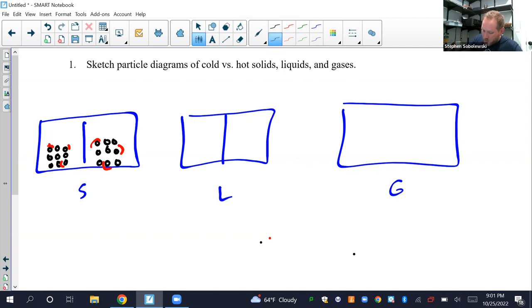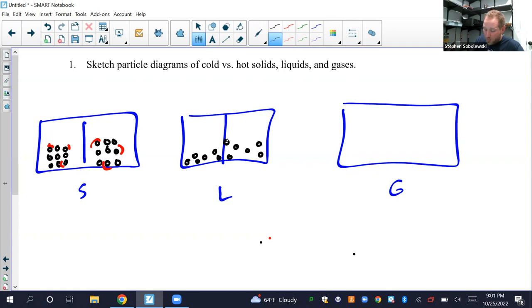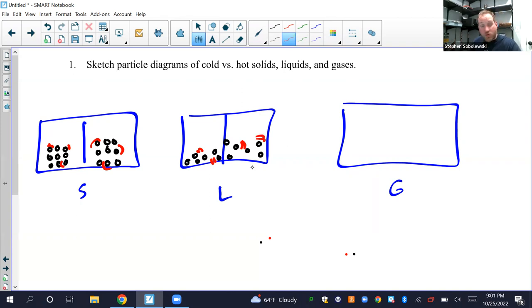For liquid, we're going to show the particles a little more spaced out on the bottom of the container. For warm, I'm going to spread them out — they have only one way to go, which is up — with two small wash lines on the cold liquid and two more exaggerated wash lines on the warmer liquid. So again, we see thermal expansion.